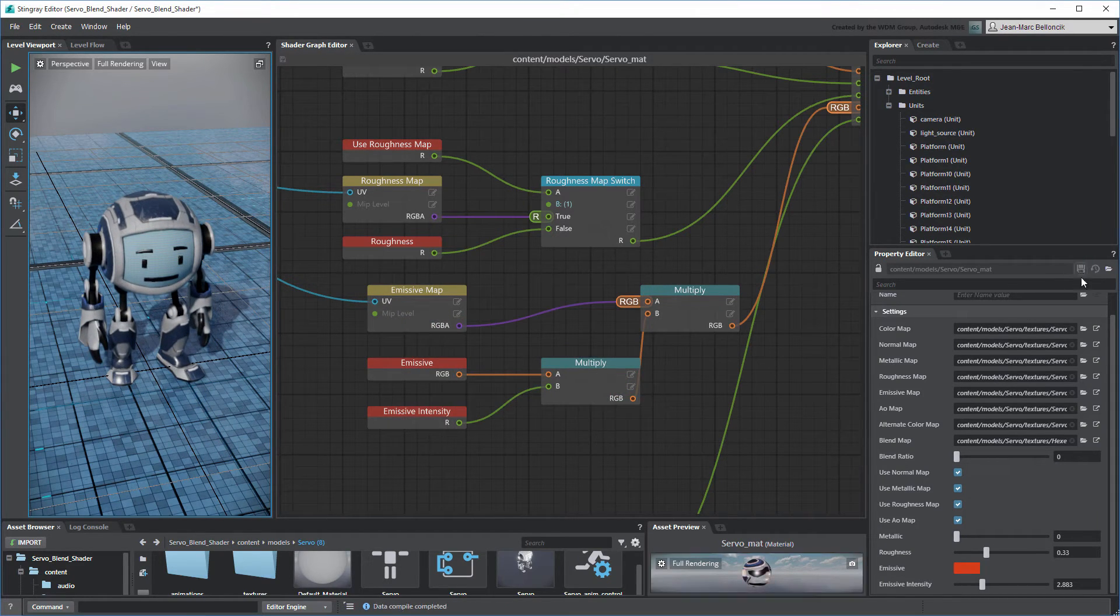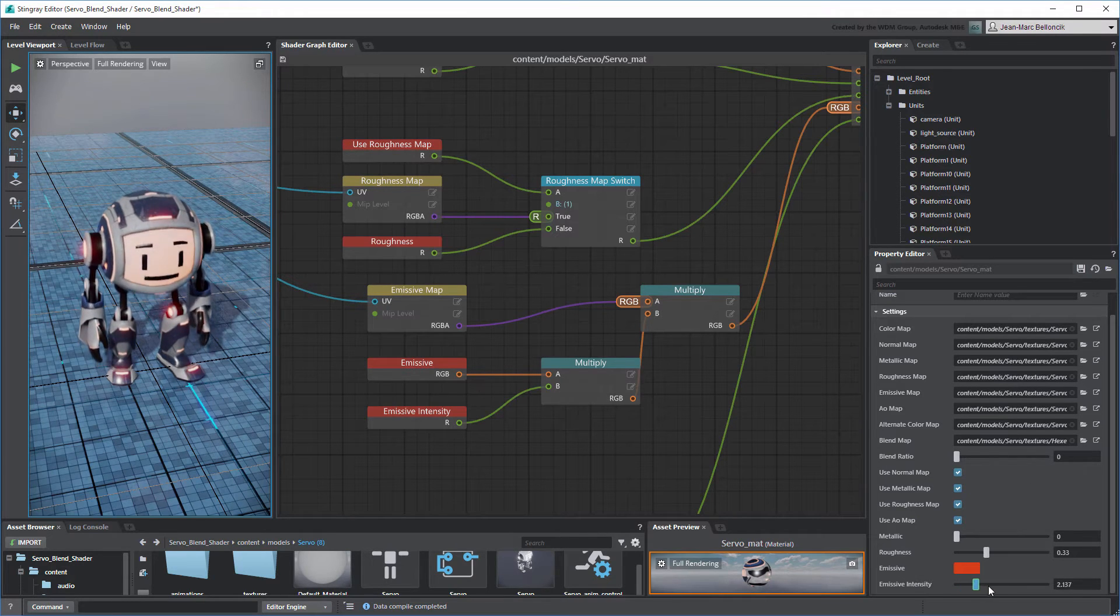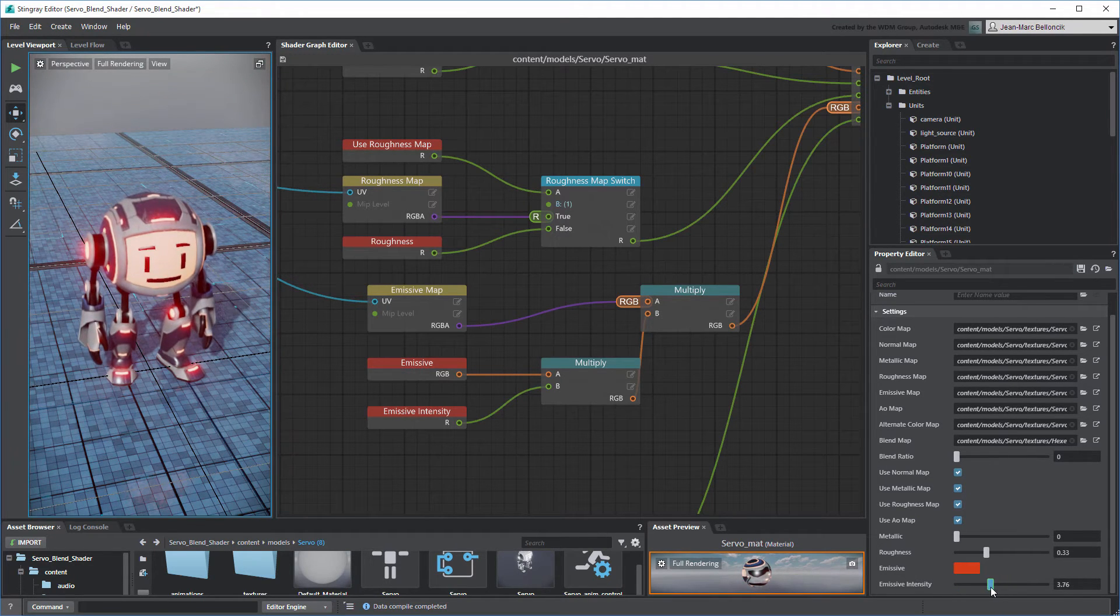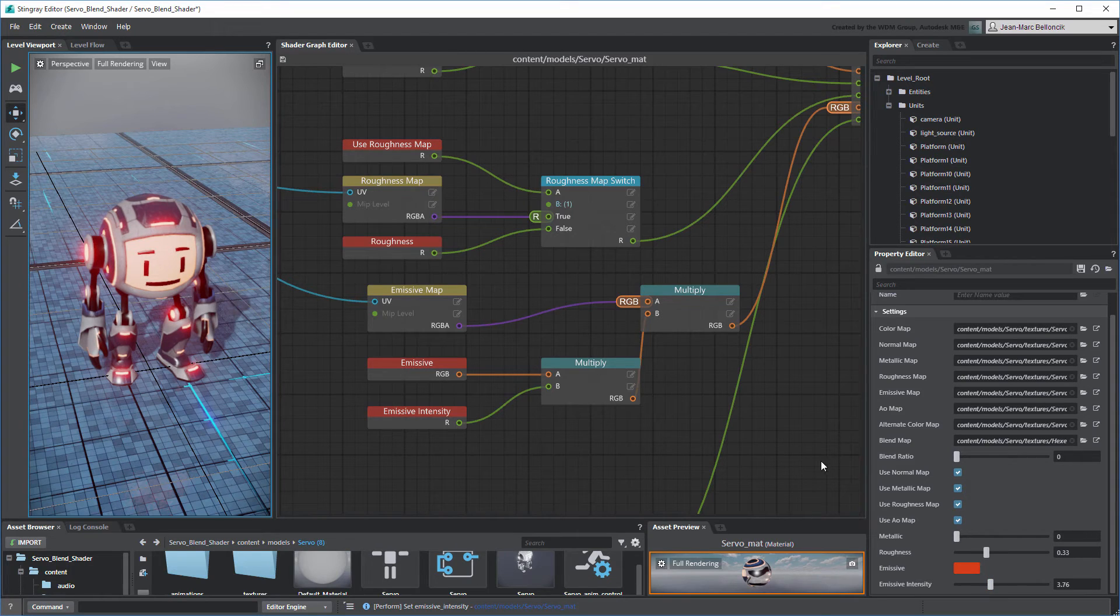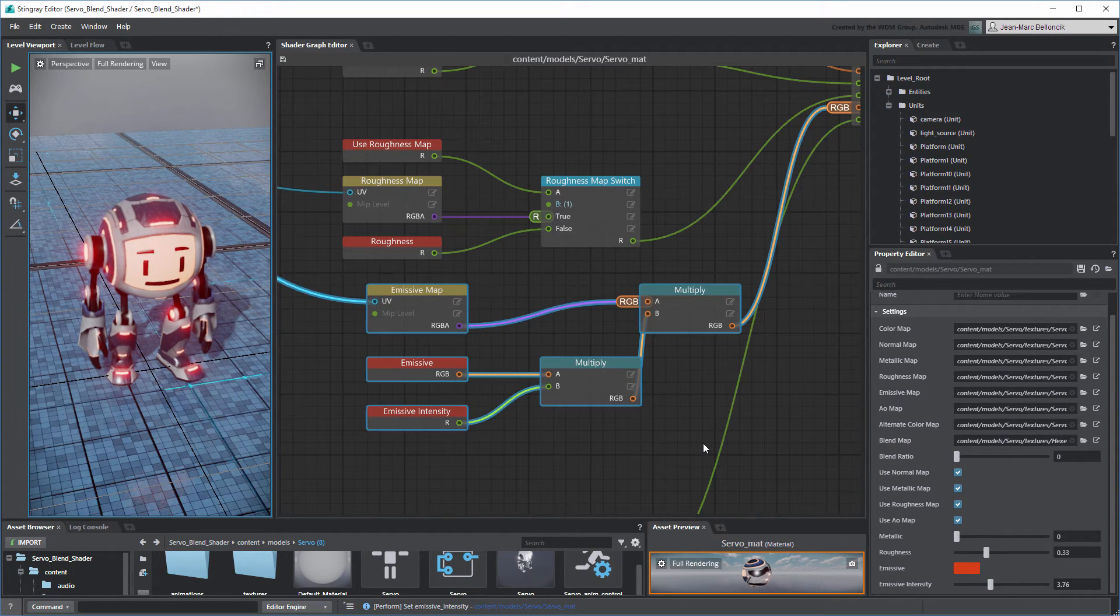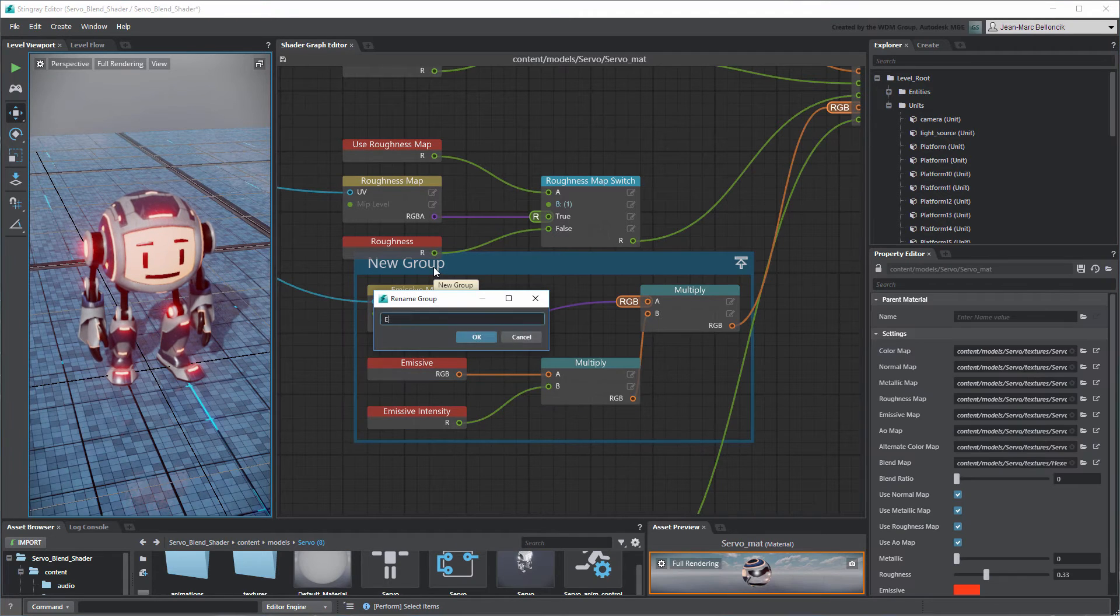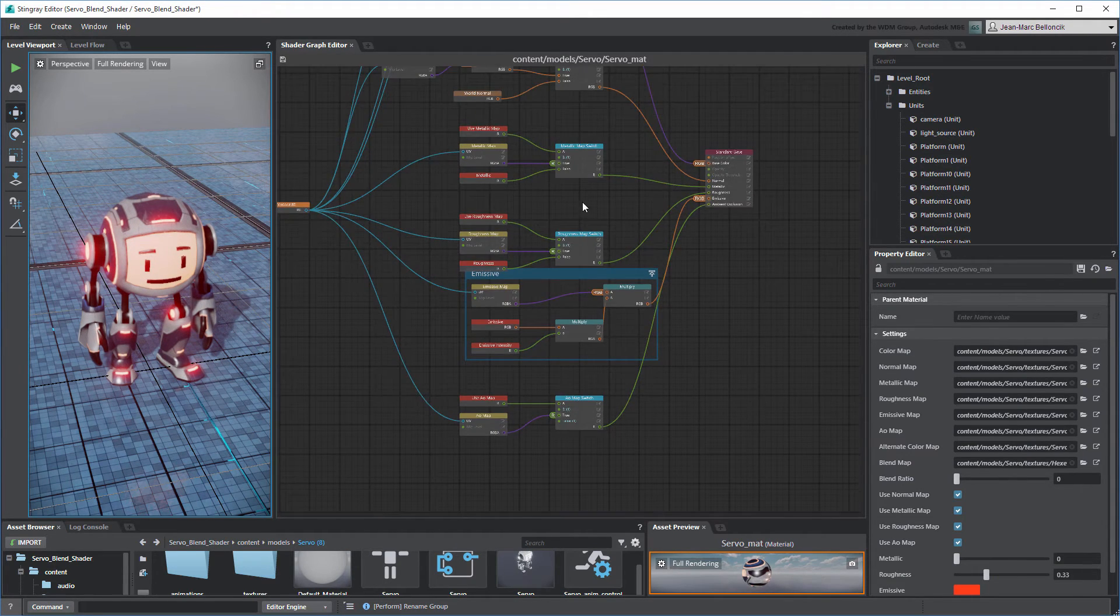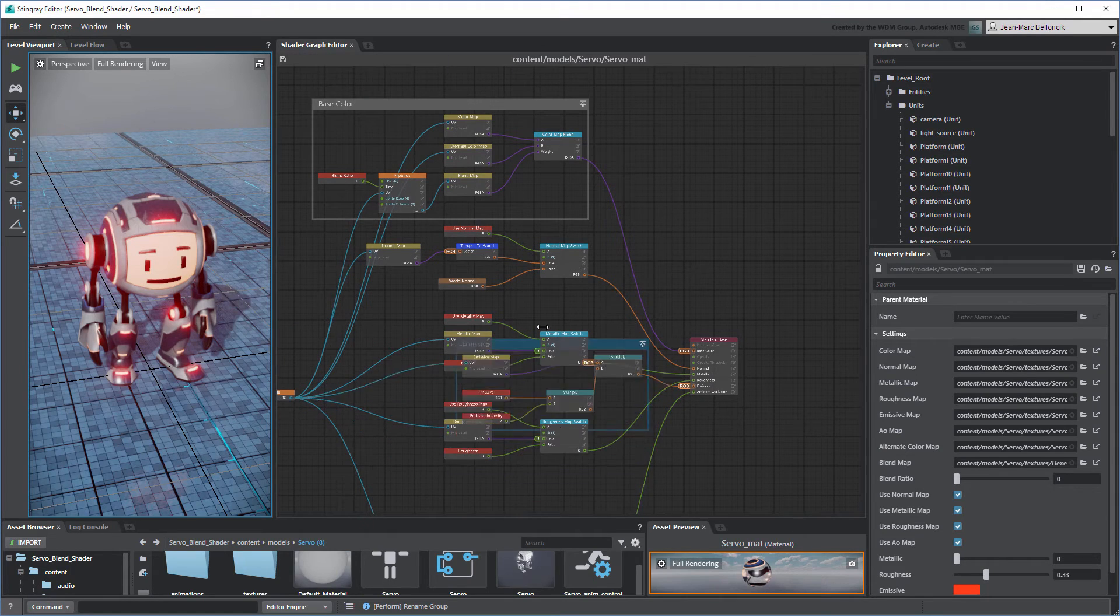Now that we've isolated the Emissive Color and Intensity values from the Emissive Texture Map, we can use them to enhance our blend effect. First, group all the Emissive channel nodes together as Emissive. Then, move this group closer to the Base Color group.